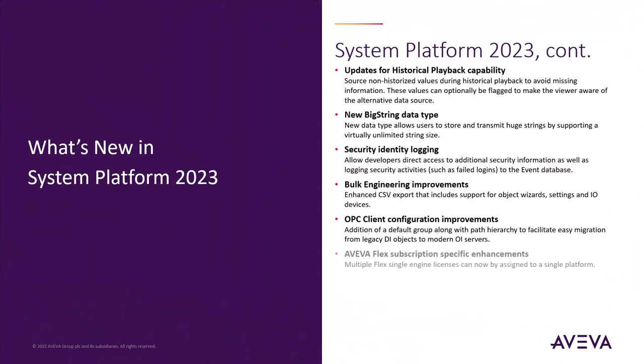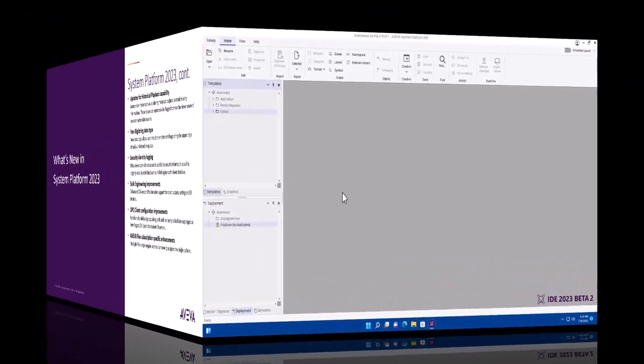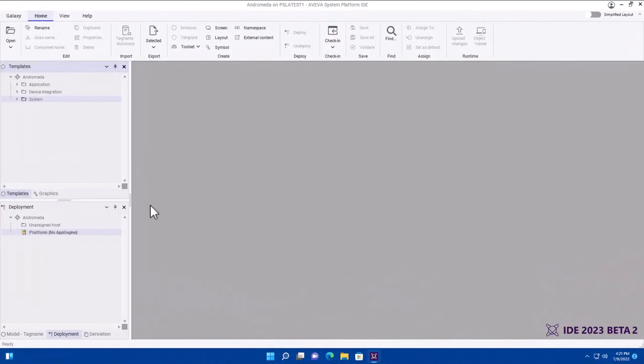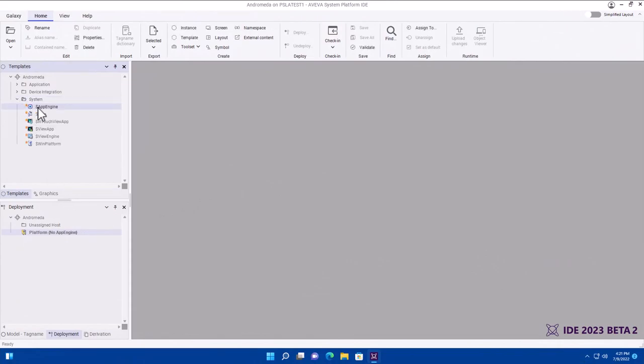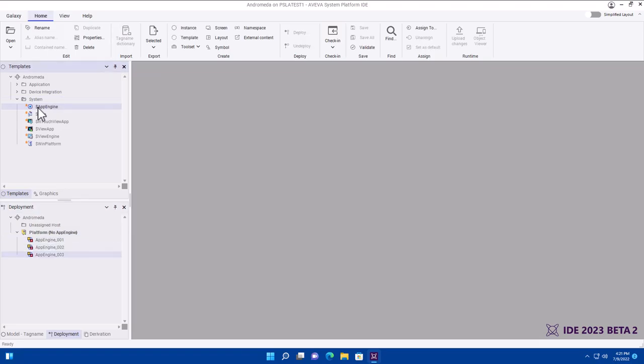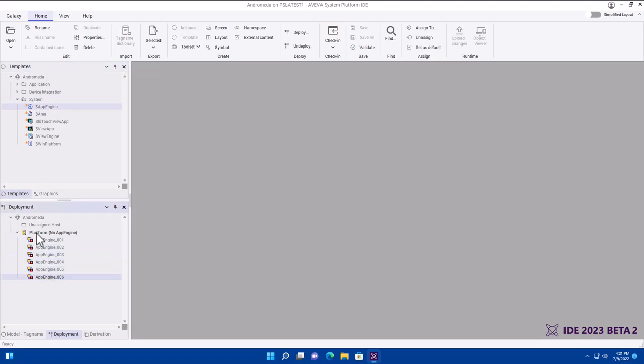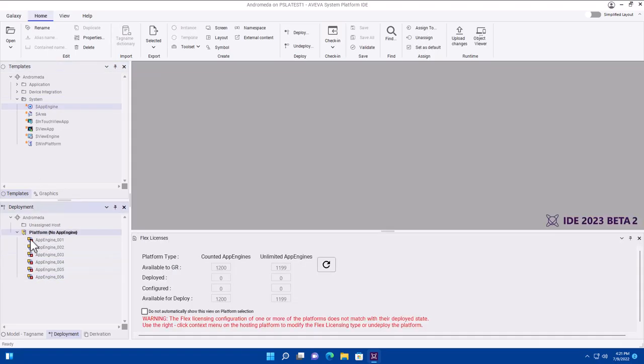We also made life a little bit more flexible for our Flex customers. In the System Platform 2023 IDE, we can see there's a platform deployed. It's got no engines, and there's no problem with that deployment. I can now go and add a couple of engines to that platform, and you'll see as I add six engines there that those engines go into error. And if I click on the platform, it also shows me an error. That's because that platform has not been licensed for engines.